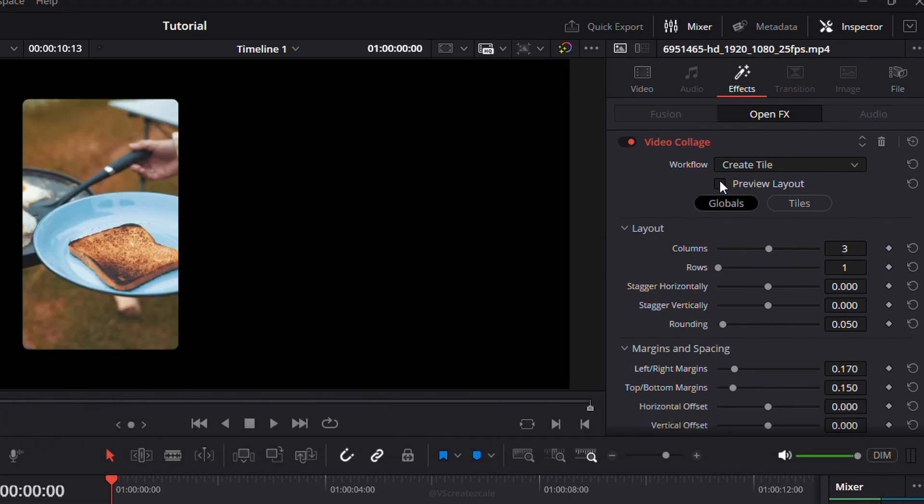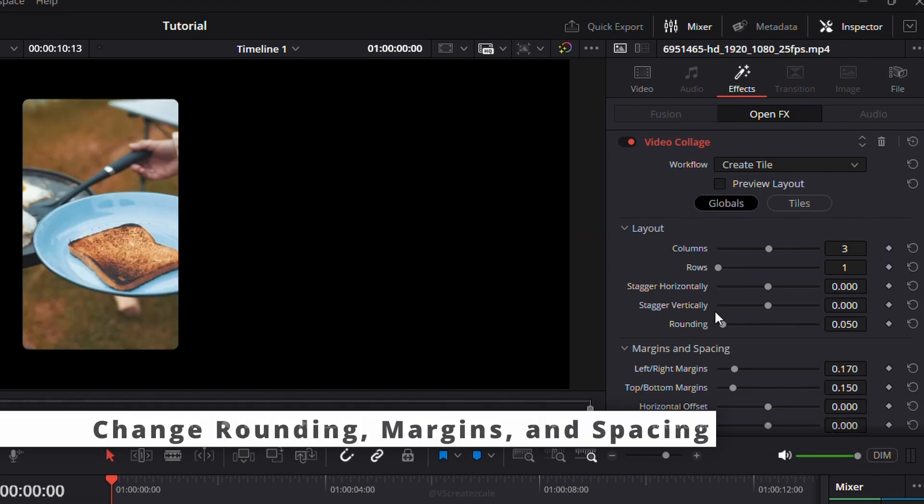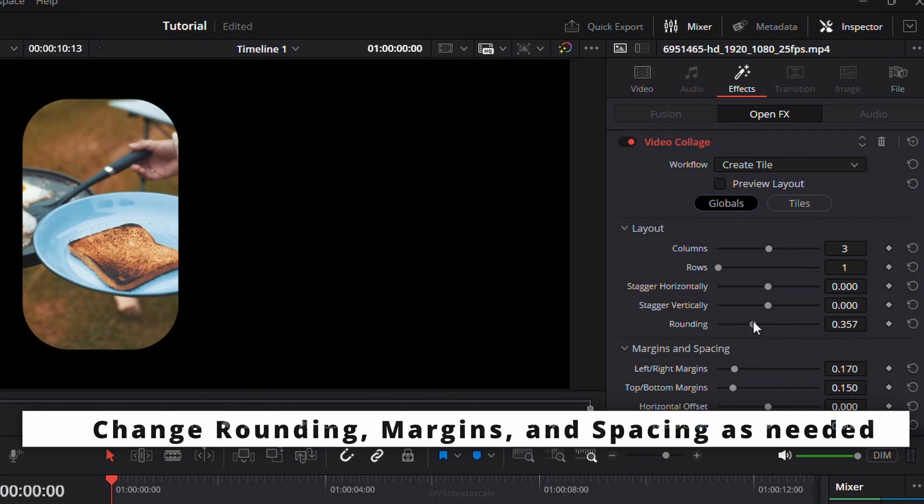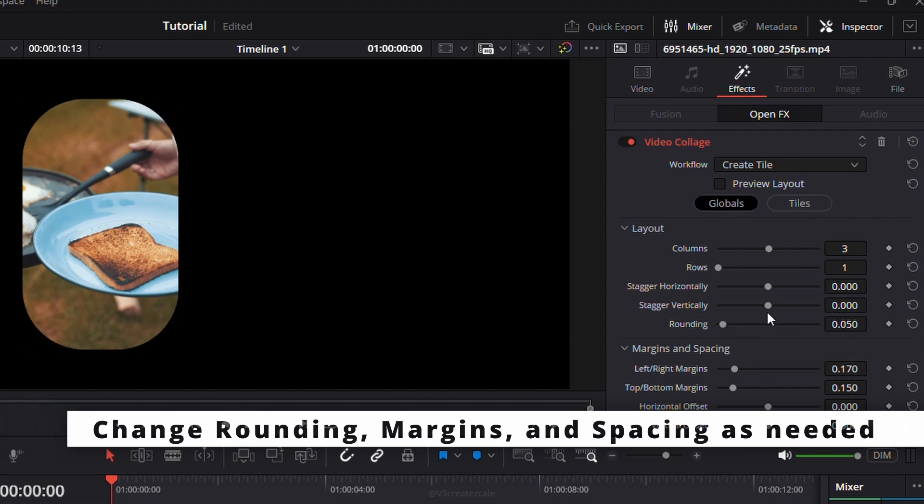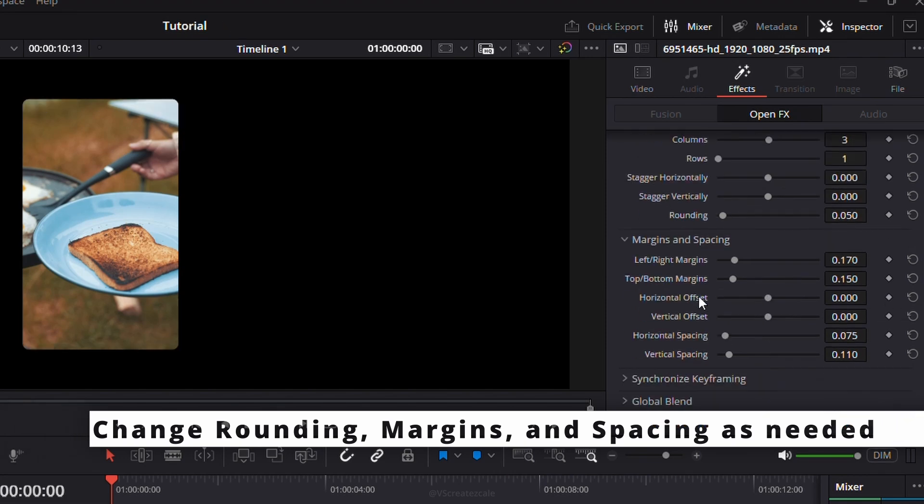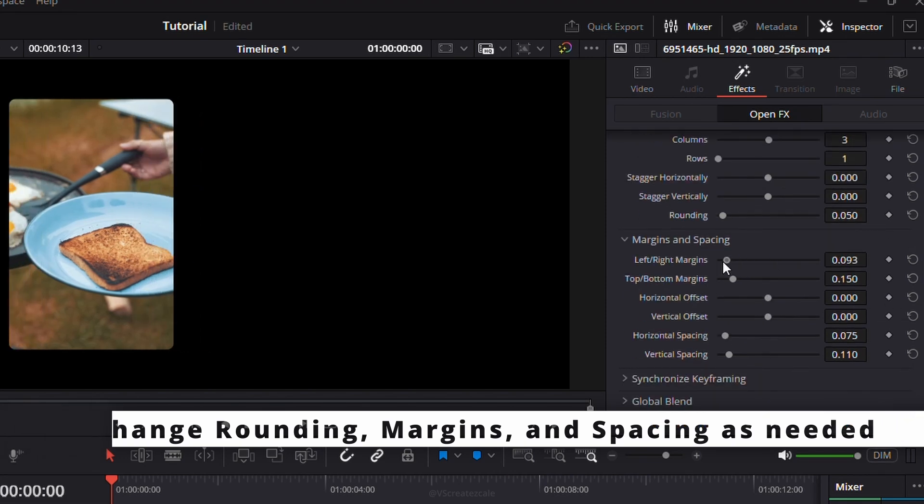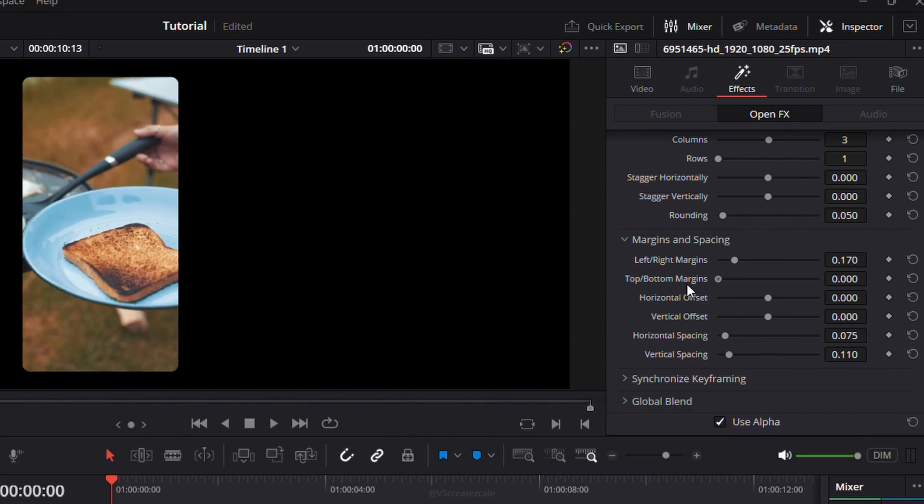Now, tweak the rest of the settings. You can round the corners using the rounding option, and adjust the margins and spacing however you like.